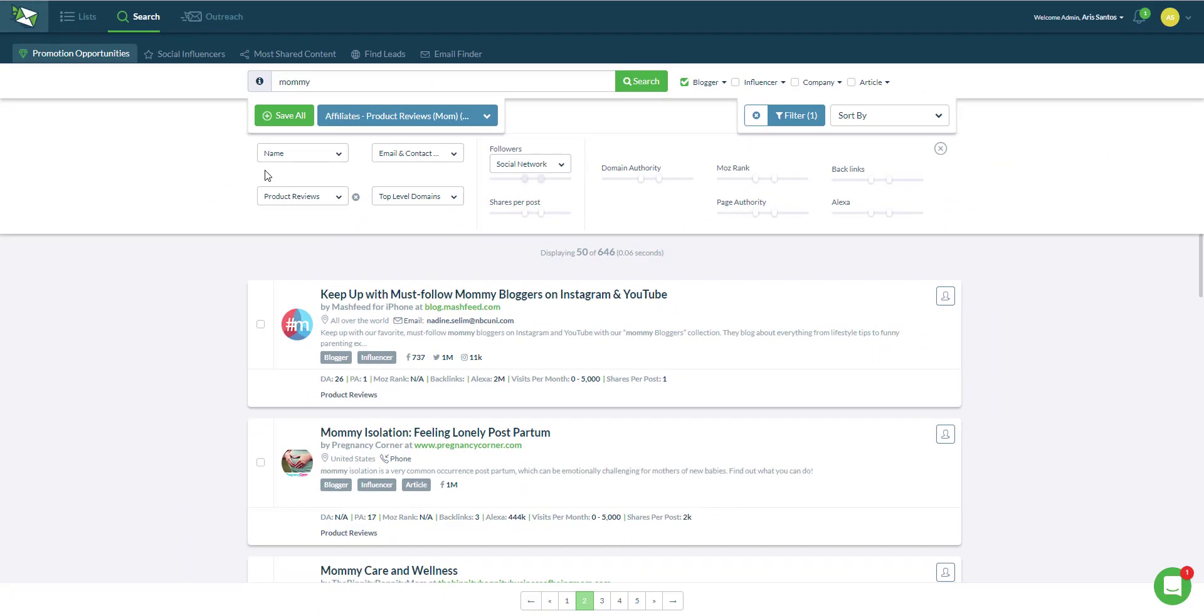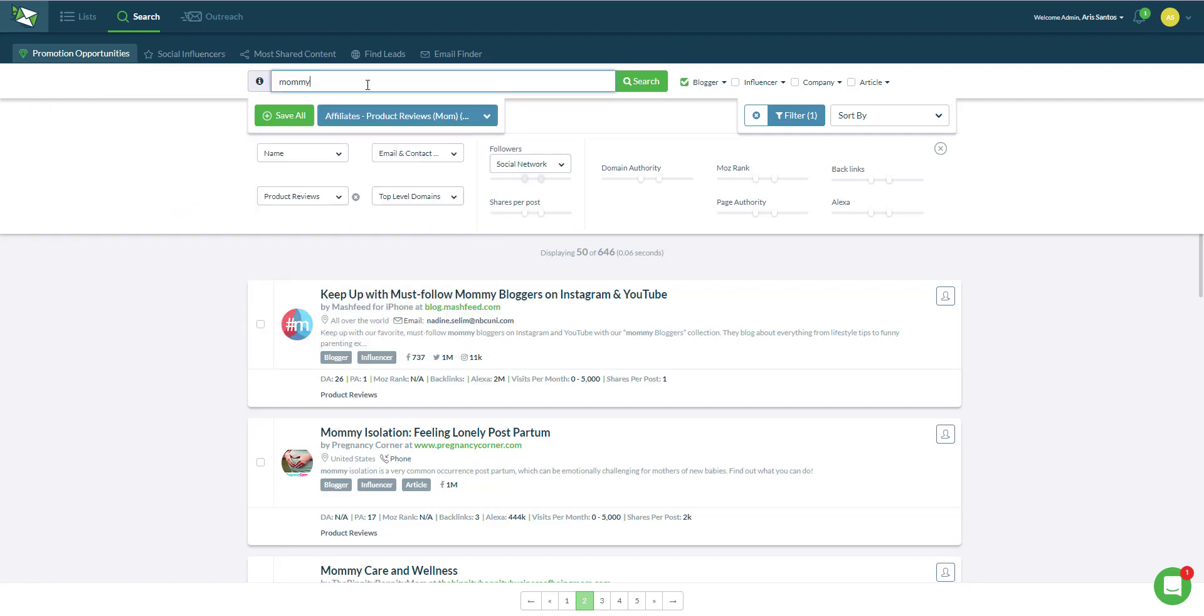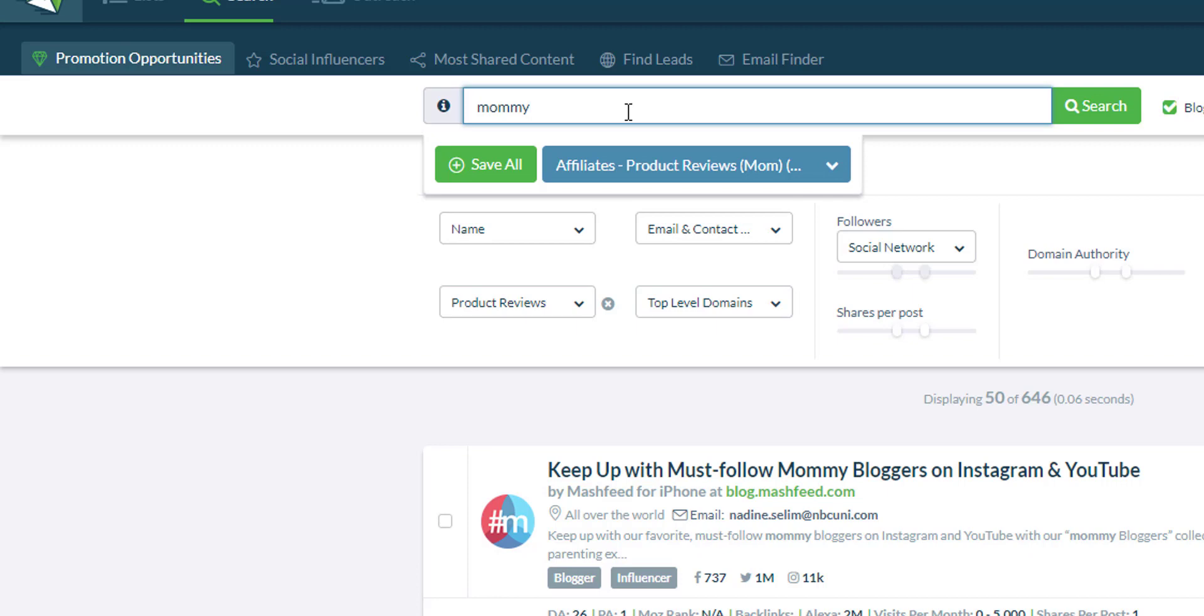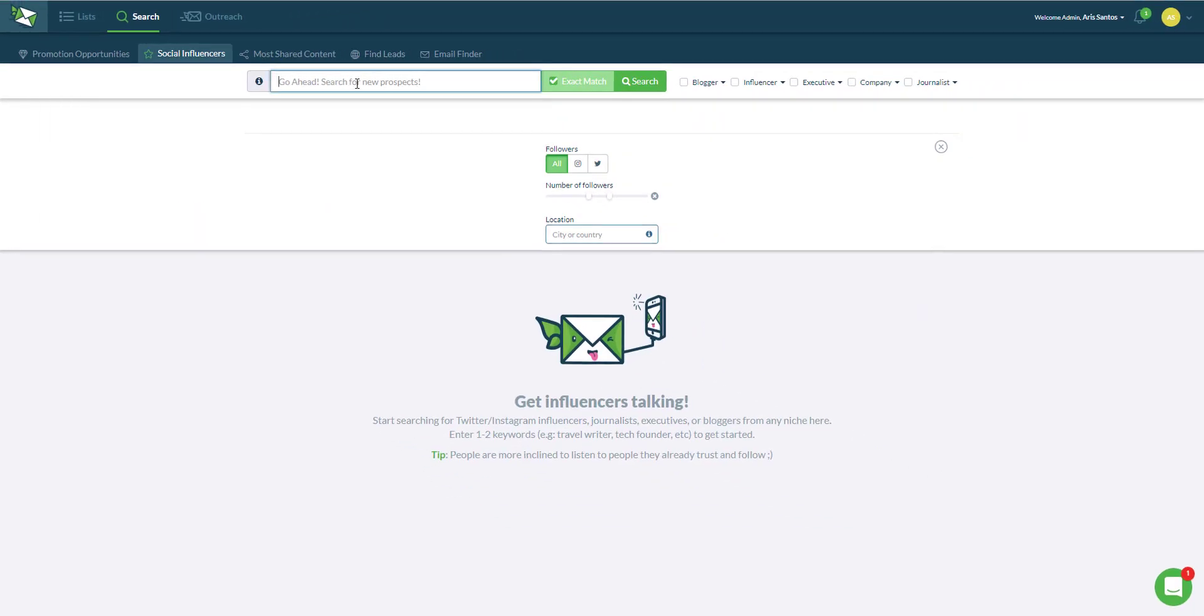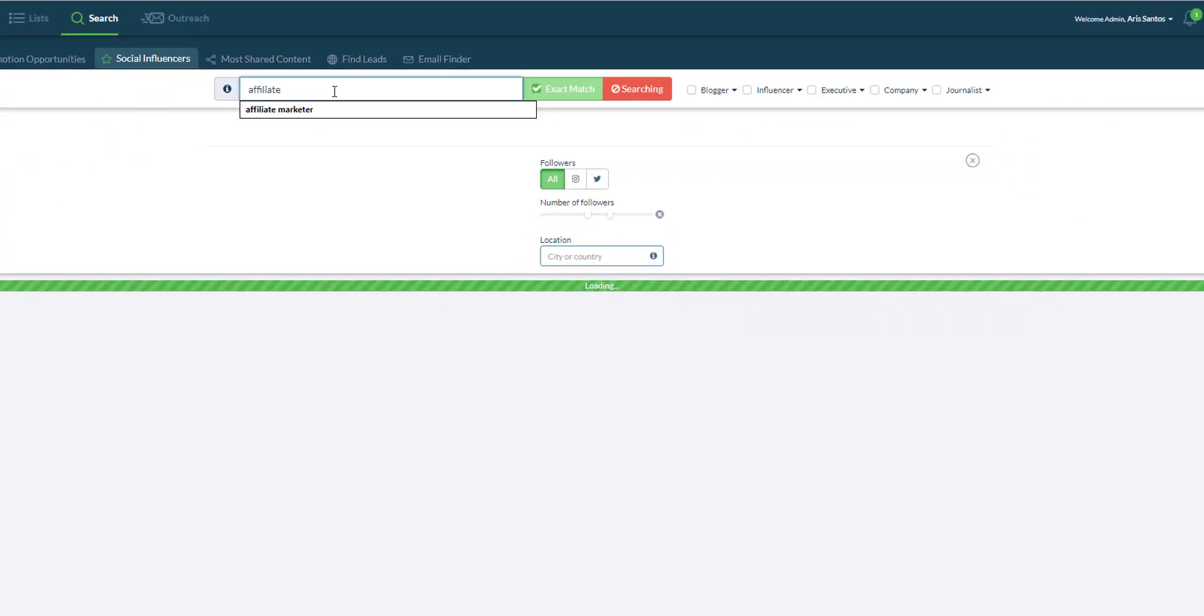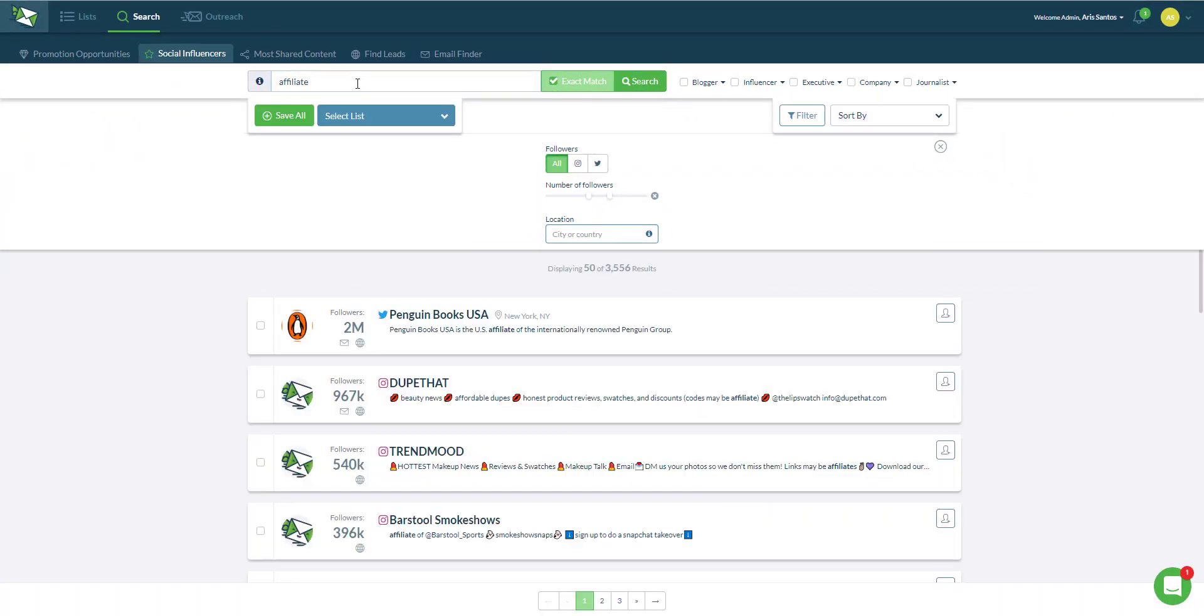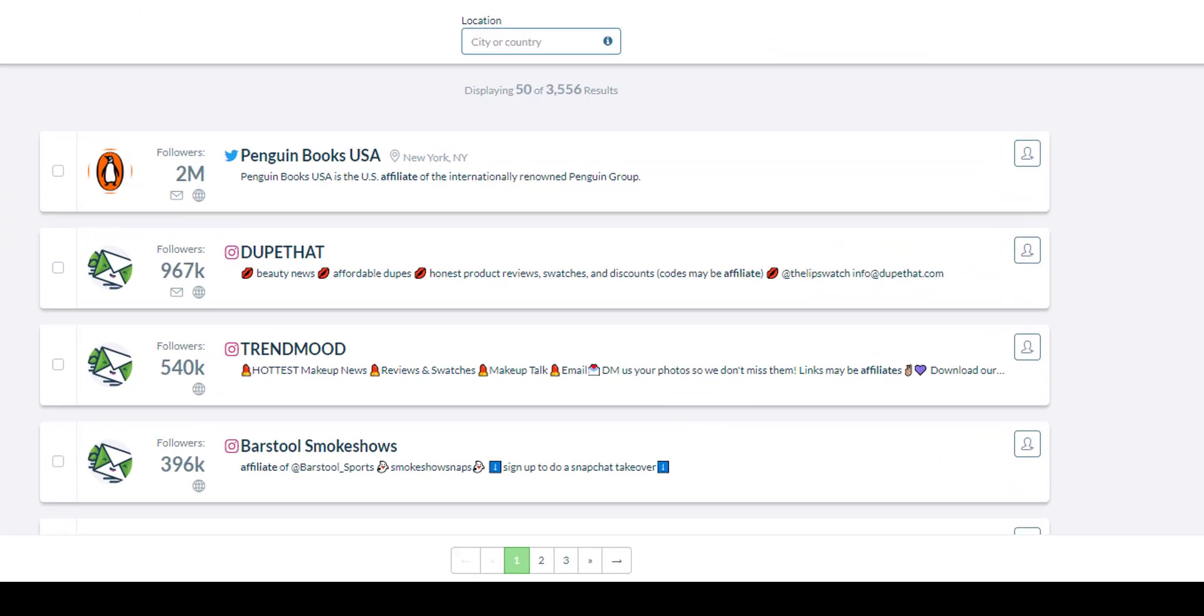Let's say I've used up all the available influencers or bloggers that I have for a particular keyword. What I want to do now is either use another keyword or niche related to what I'm looking for, or I can go to the social influencers tab.